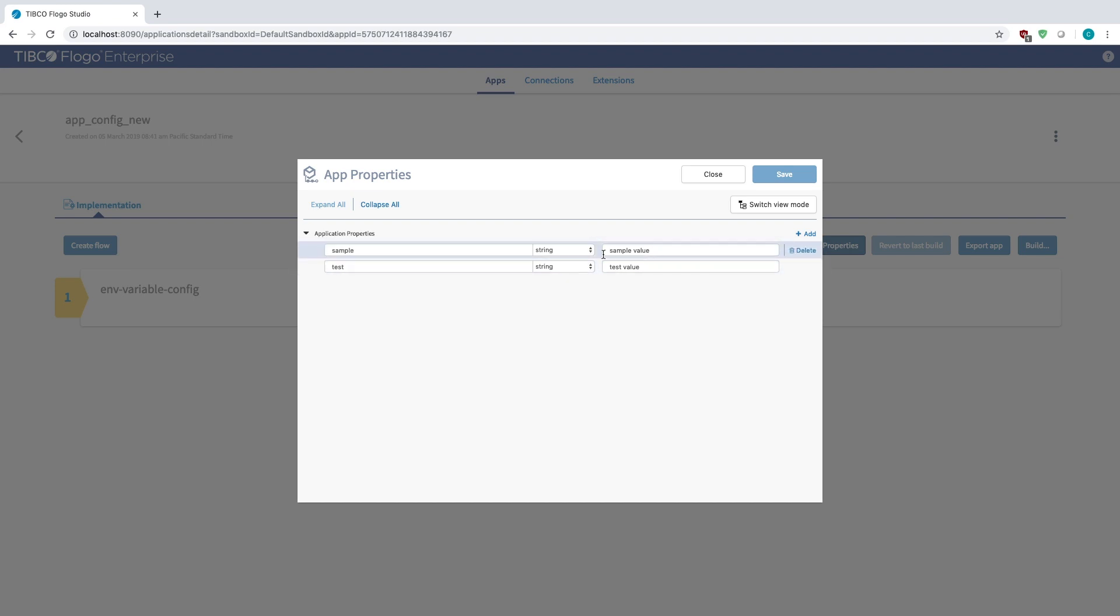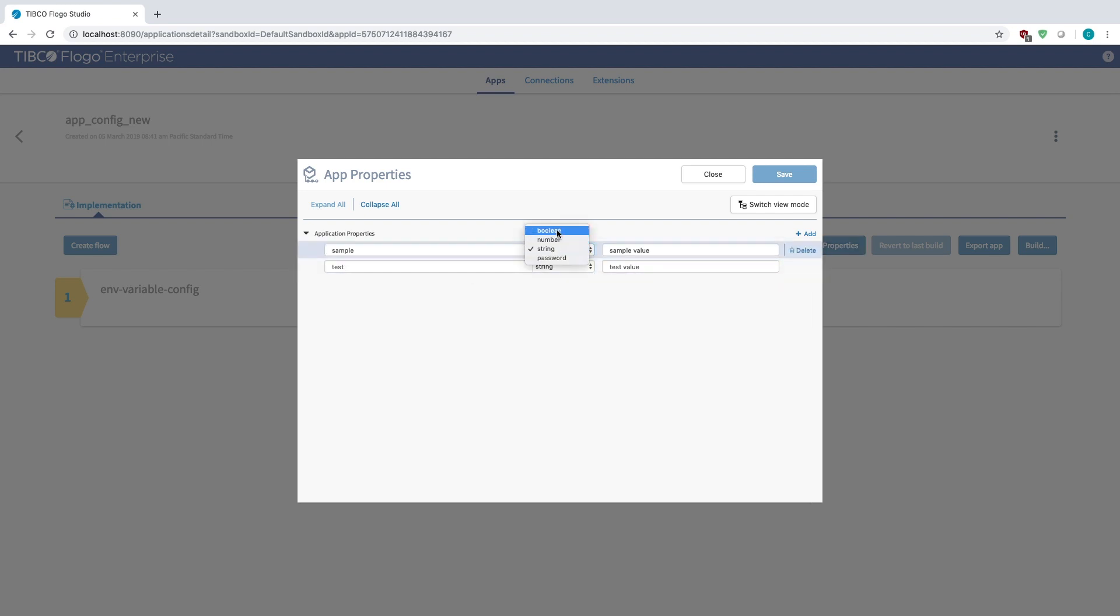And then I can put the default value here so I have 'sample value' as the default value for sample and then 'test value' for the default value for test. And then also if I wanted to I could change this to a boolean, number, string, password, depending on what I need the actual property to be.